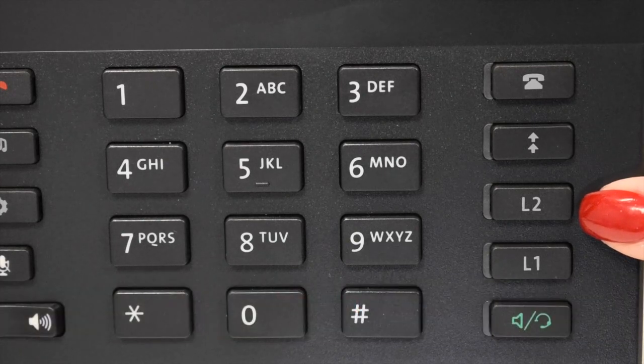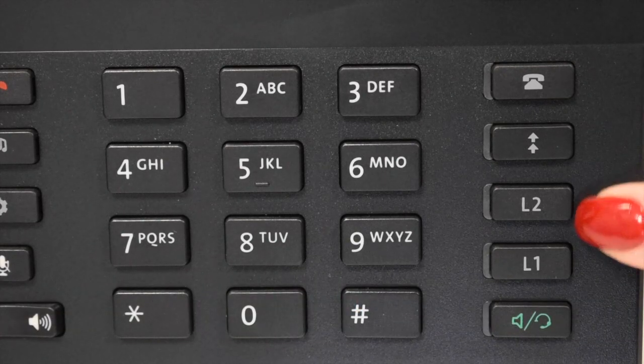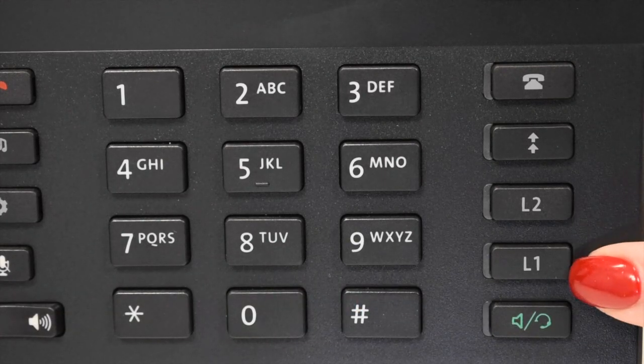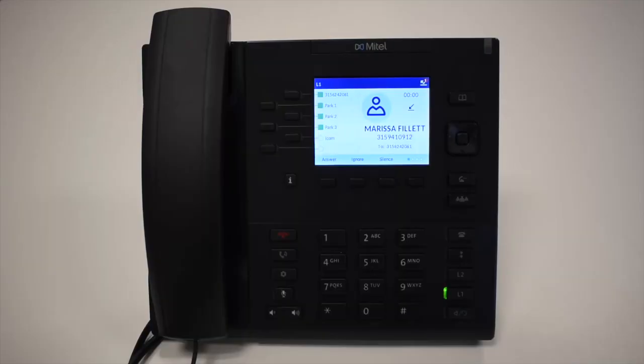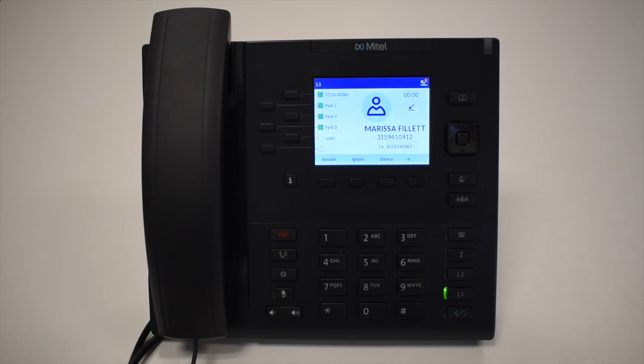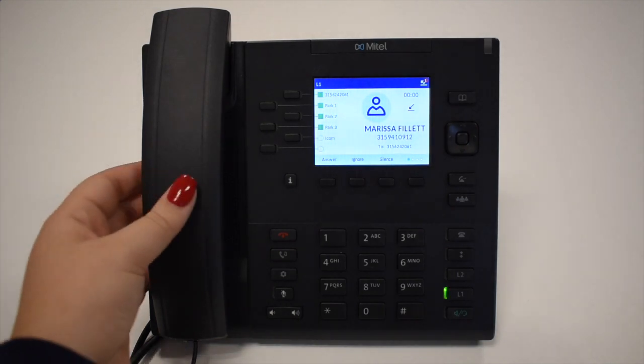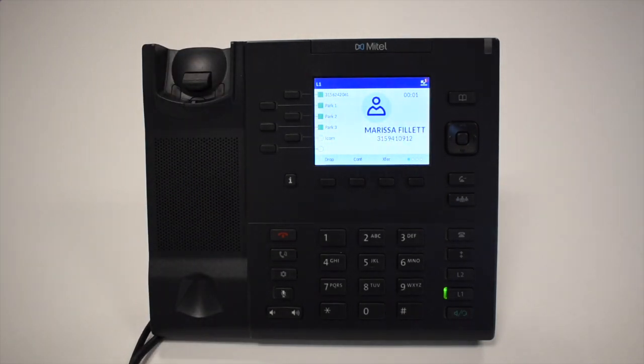The Line keys are used to make or receive internal and external calls. They flash when your phone is ringing and light when it's in use.